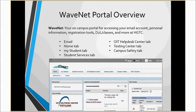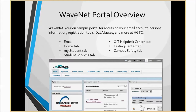Notice the link to your email at the top of the WaveNet portal. The Home tab contains important updates and academic information as well as access to your courses. The My Student tab links you to information about registration and your courses, as well as access to grades, personal information, and financial aid requirements.